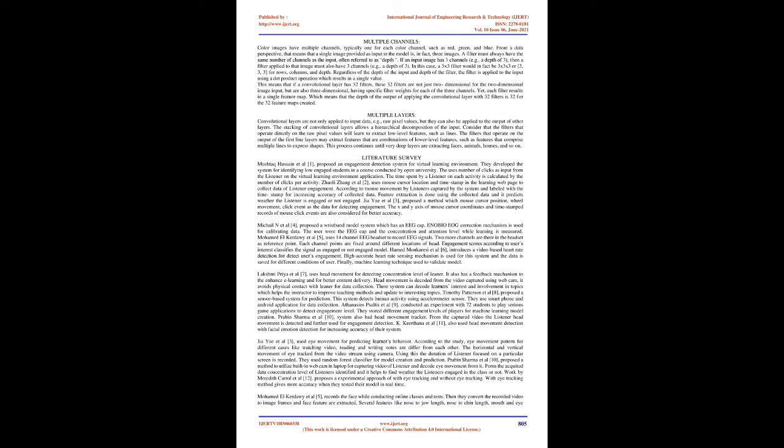Using a filter smaller than the input is intentional as it allows the same filter to be multiplied by the input array multiple times at different points. Specifically, the filter is applied systematically to each overlapping part or filter-sized patch of the input data, left to right, top to bottom. This systematic application of the same filter across an image is a powerful idea. If the filter is designed to detect a specific type of feature in the input, then the application of that filter systematically across the entire input image allows the filter an opportunity to discover that feature anywhere in the image. This capability is commonly referred to as translation invariance.